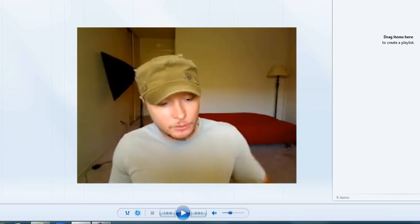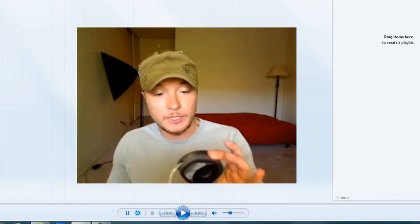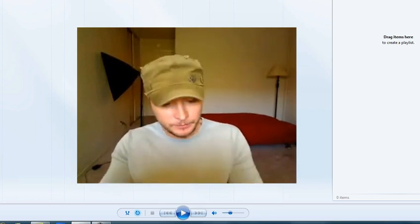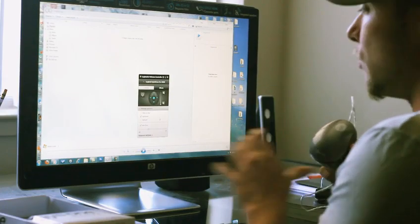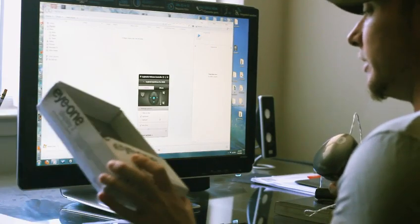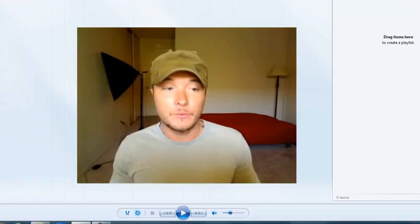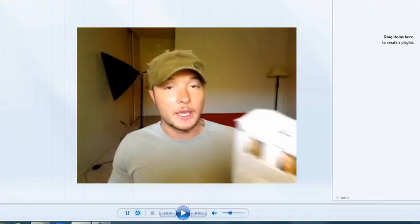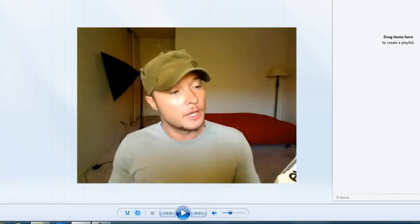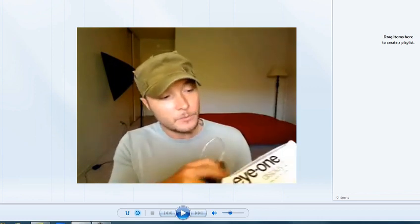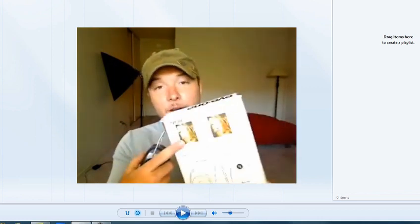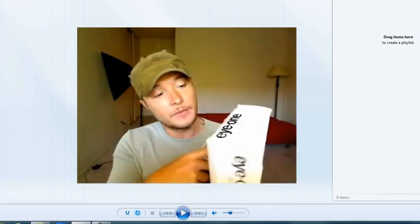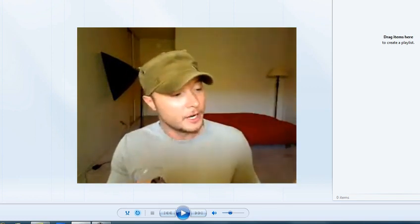And in order to do this I'm going to use this device. It's called i1 display 2. I got it about a year ago from Germany, and it's supposed to do really nice images. As you see here, this is the before and this is the after.